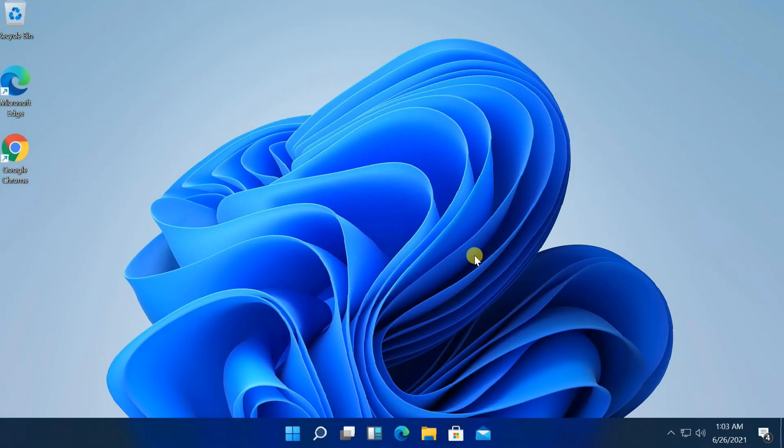Hello friends! In this tutorial I will show you how to roll back upgraded Windows 11 to a previous operating system Windows 10.